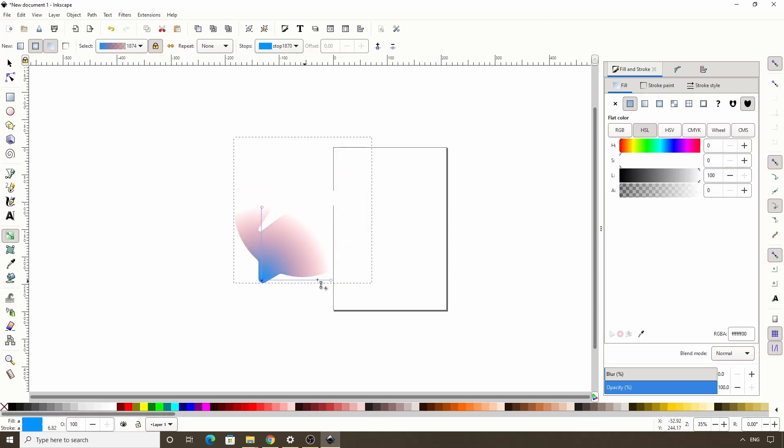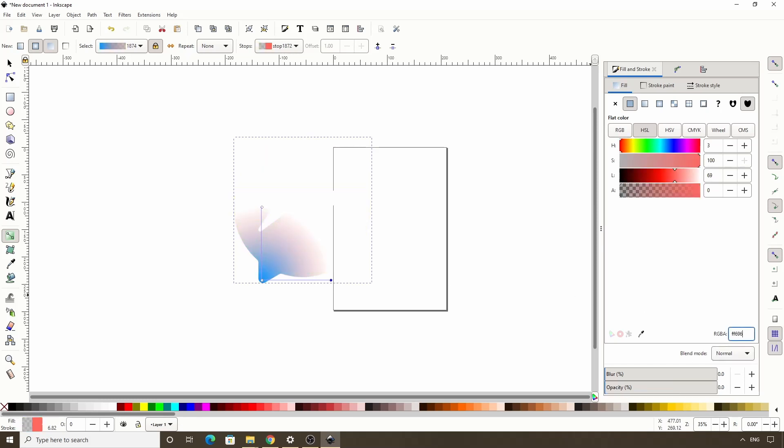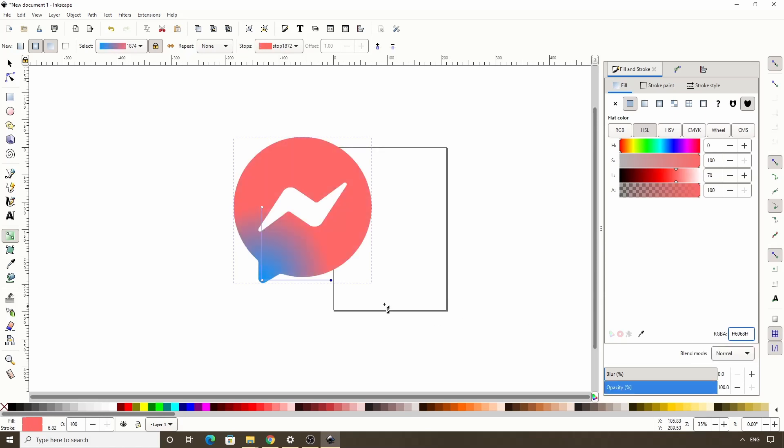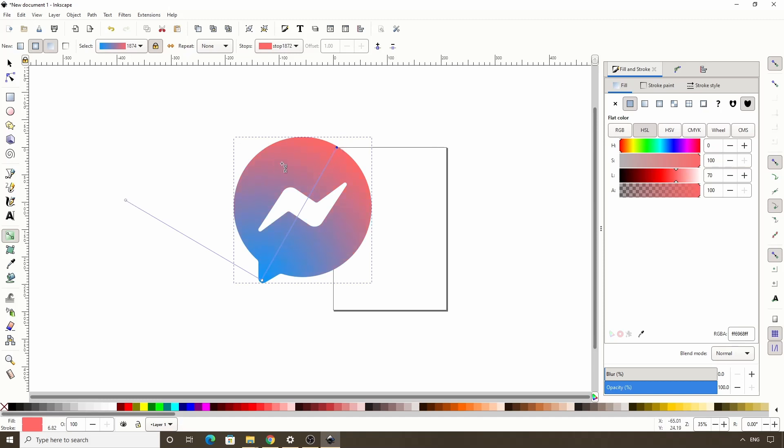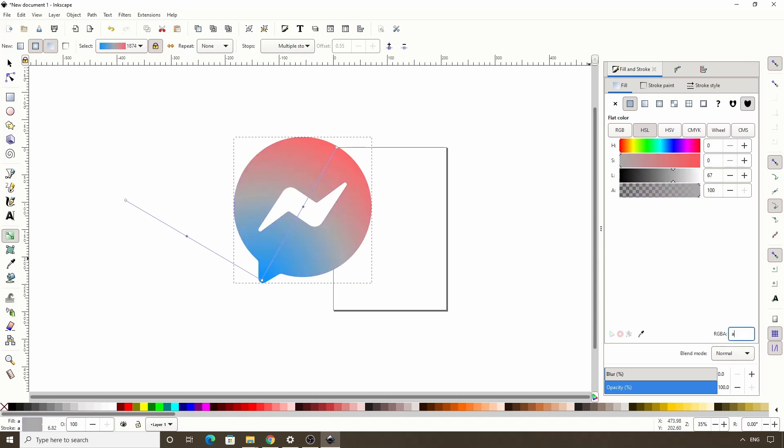For the next stop here, let's change the RGBA value to FF6968FF. Now let's hold CTRL and SHIFT and let's drag this stop up here. Holding CTRL and SHIFT will make it so that the other end stop moves by the same amount. Next we want to double click the gradient line near the center to add another stop there. Let's make the value A334FAFF.